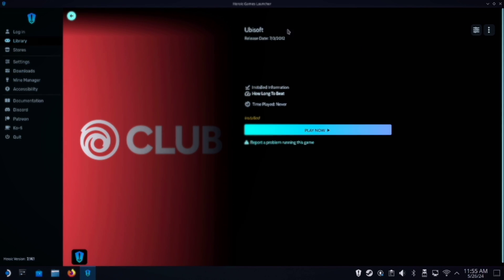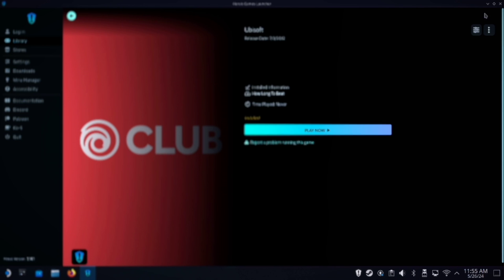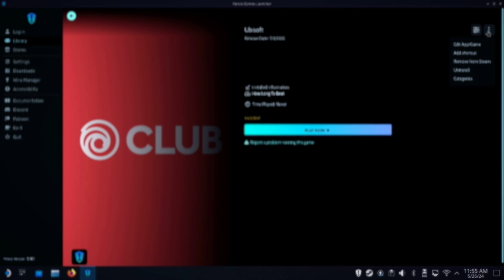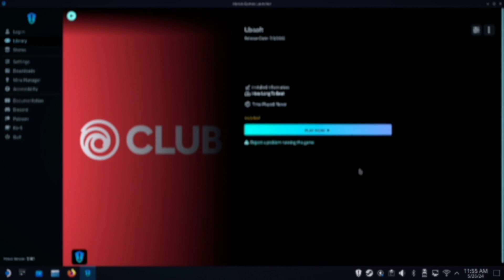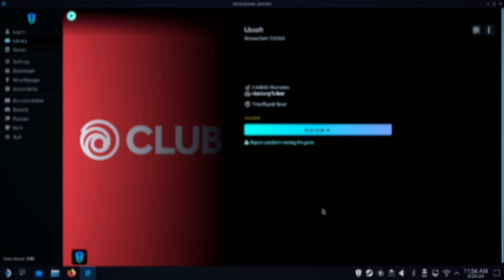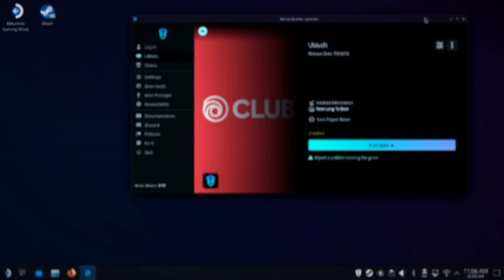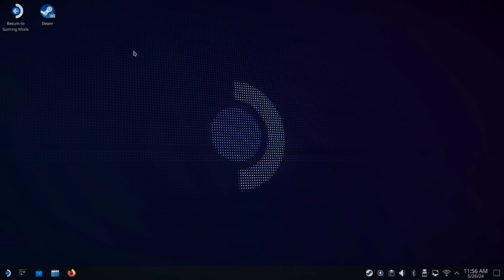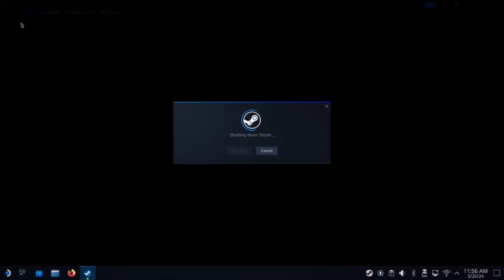Click on Ubisoft Club, go to the three dots, and in here you'll add the game to Steam. After you've done all that, click on Return to Gaming Mode.